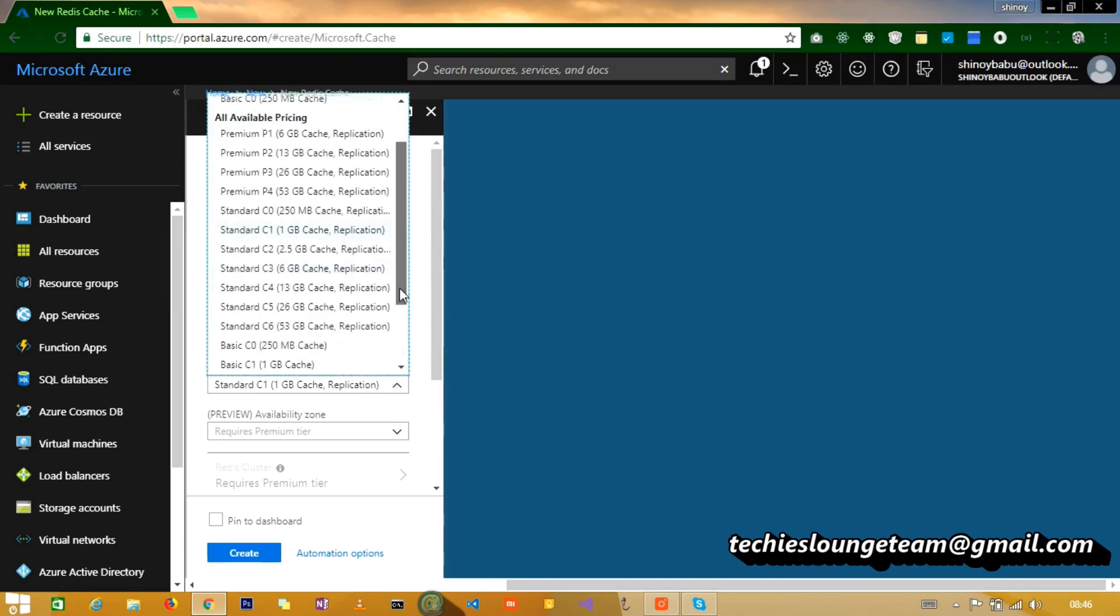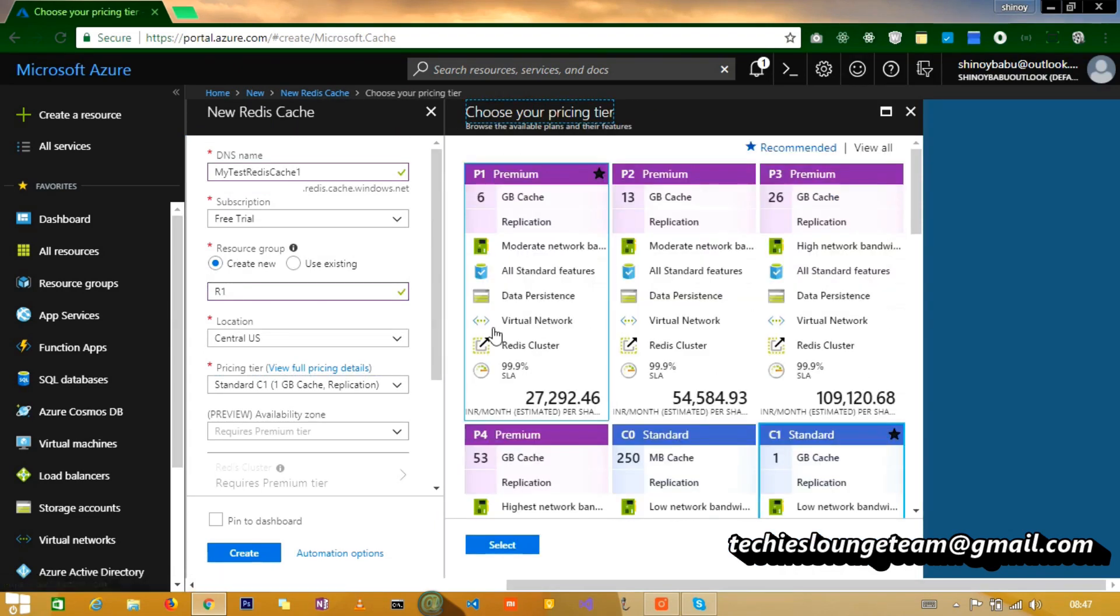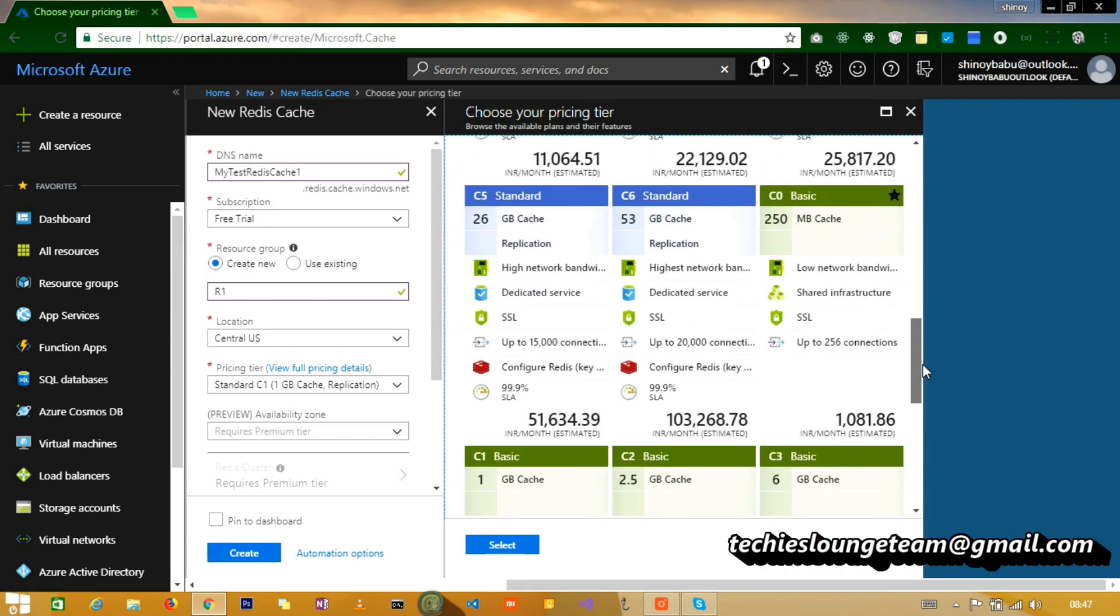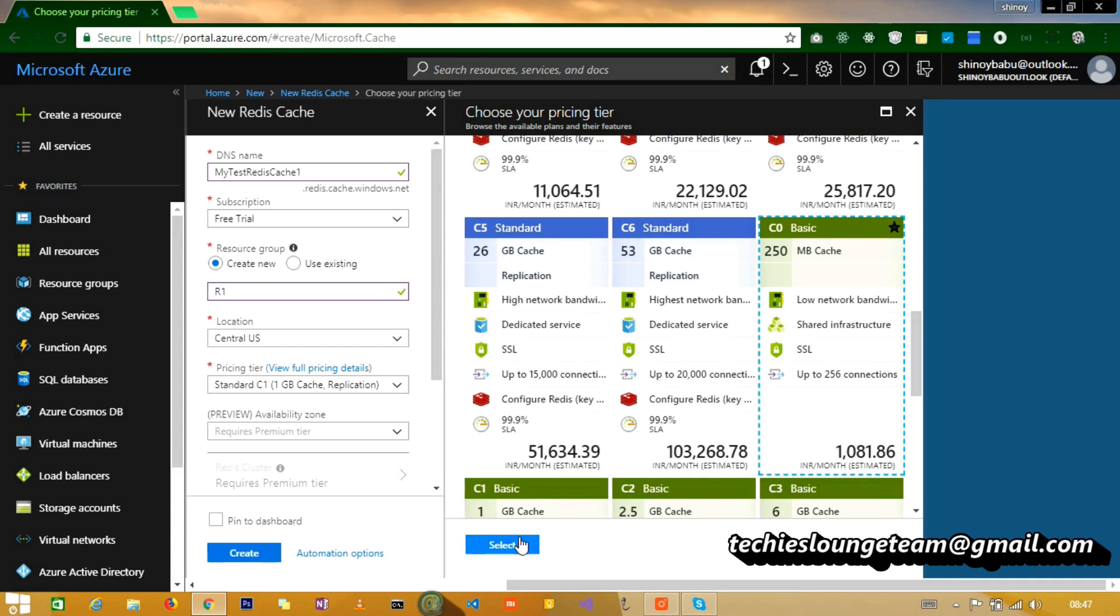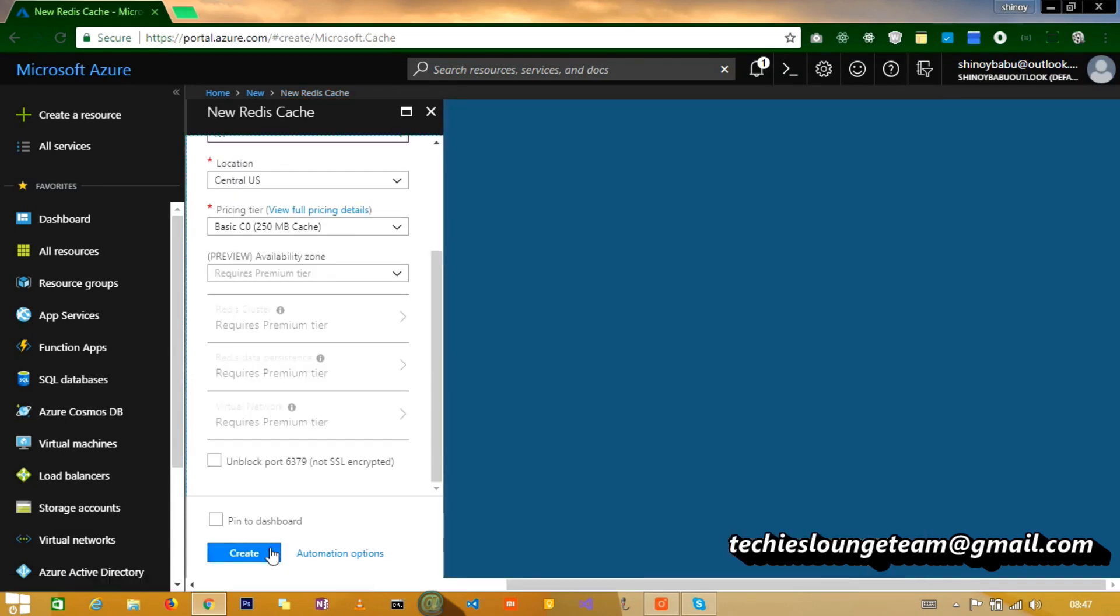In the pricing tier section, as you can see, it is pretty costly, so be careful while choosing the tier. For the time being, let's select the basic tier. And you are good to go.